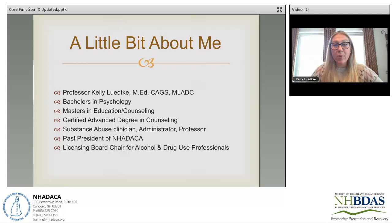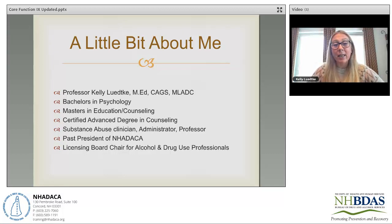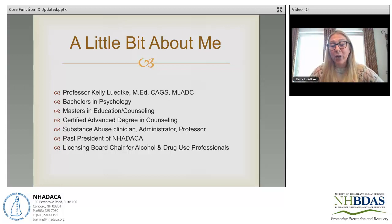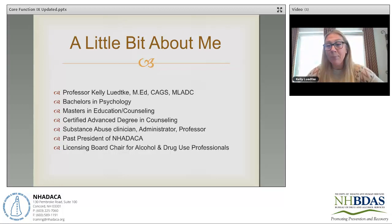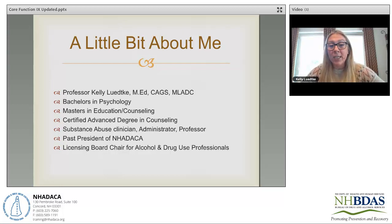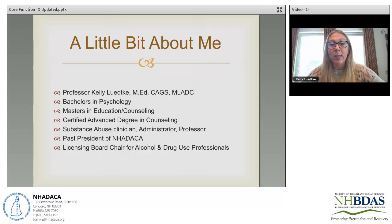For those of you who are new, my name is Kelly Ledke. I'm a professor at a few different colleges, but my full-time role is professor and program coordinator for the addiction counseling program at NHTI in Concord. I have my master's in education counseling, my CAGS in mental health counseling, and I am a master level licensed alcohol and drug counselor in the state of New Hampshire.